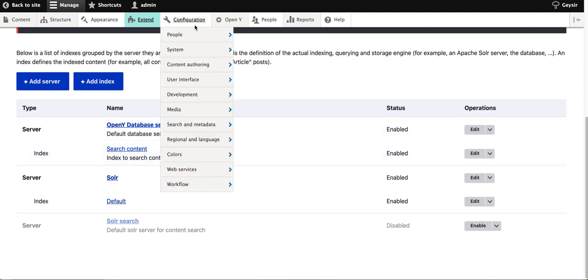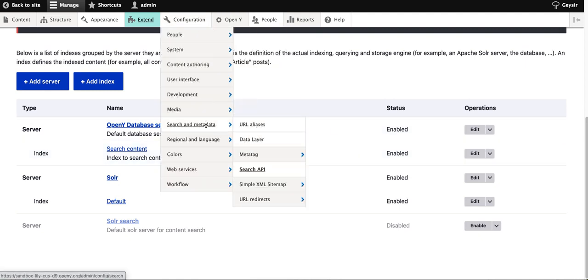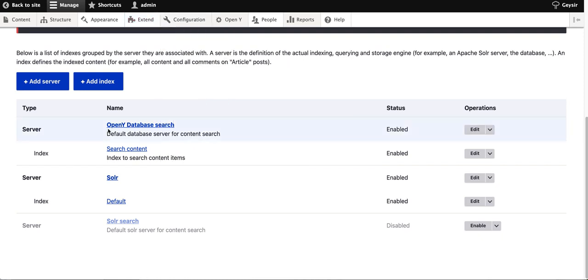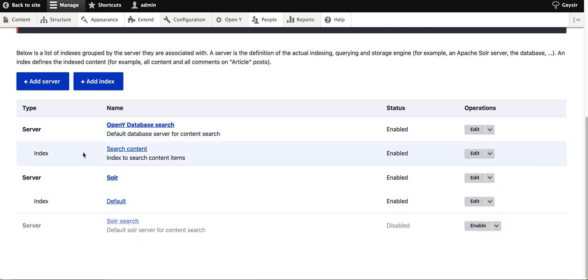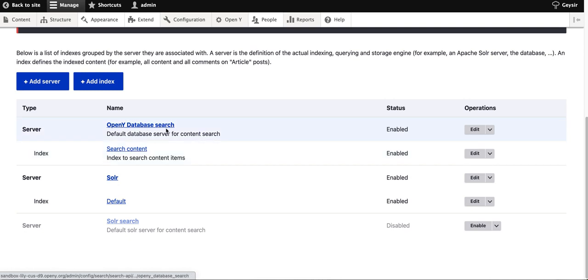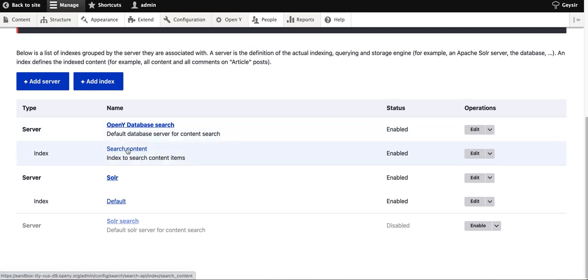Then visit Configuration, Search and Metadata, and Search API, where you'll see the list of servers and indexes already pre-configured for you. As I mentioned, by default you'll have OpenY database search and search content enabled.